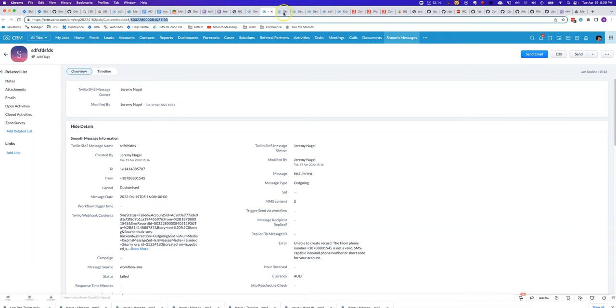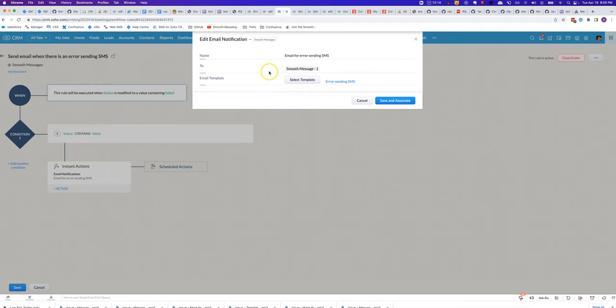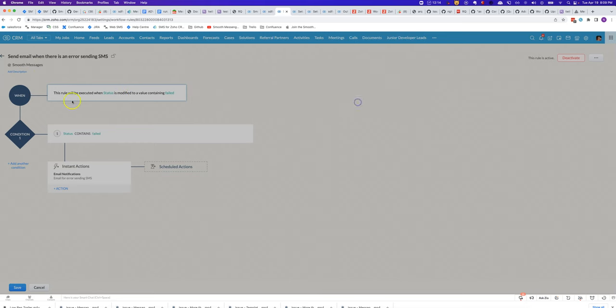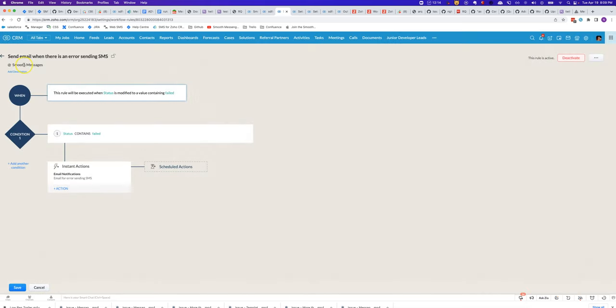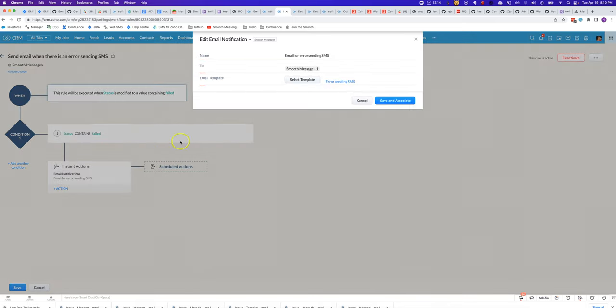If you would like to be notified when a failure like that happens, you can set up a workflow rule that is triggered on a field update of the Smooth Messages module. Because we synchronize all of the changes of status to Smooth Messages, you can simply run a workflow rule like this that will be triggered when the status is modified to failed and then you can have it send you an email notification.